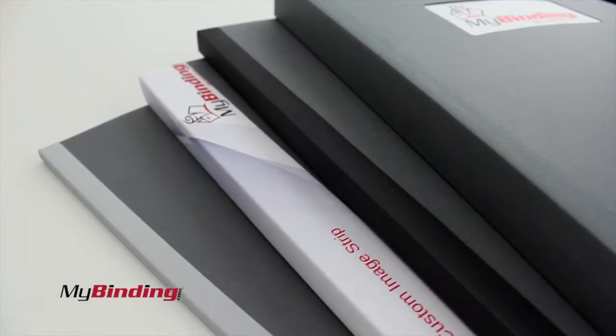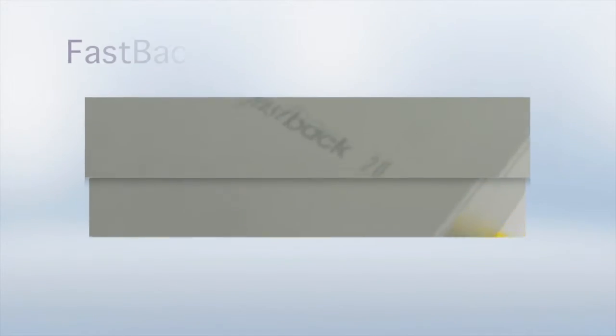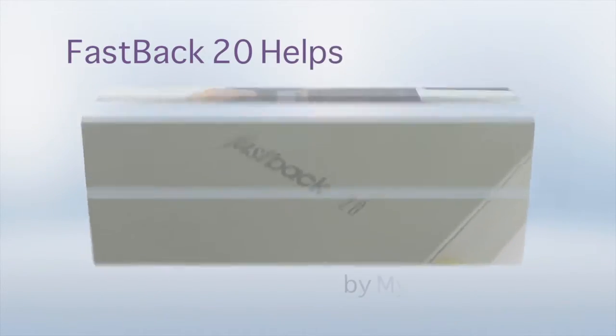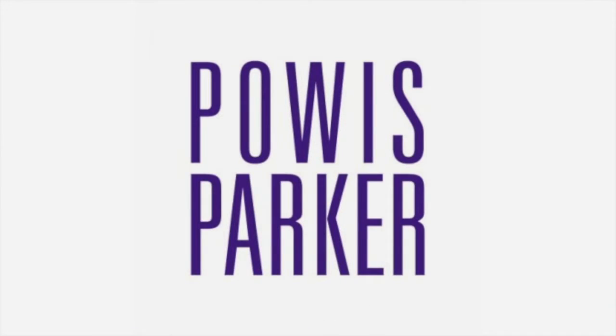And that's all there is to it. For more demos, reviews, and how-tos, check out MyBinding.com. Have a great day.